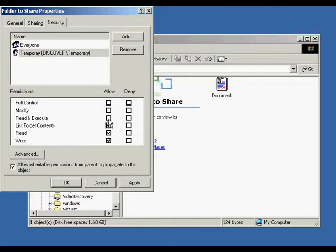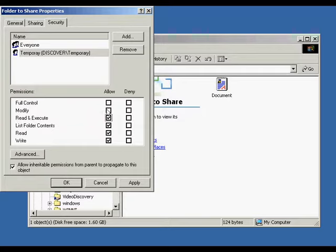The read and execute permission allows the user to list contents and even traverse. The ability to traverse folders means accessing files and folders and their subdirectories — it even allows the user to access them even if they don't have explicit permission to do so. The modify permission allows the user to delete the folder and also gives the user the same permissions as read and execute and write.